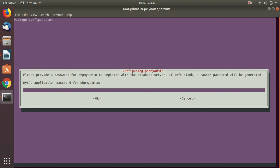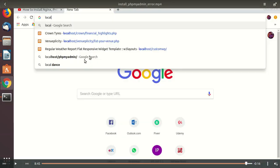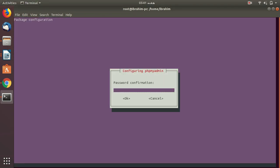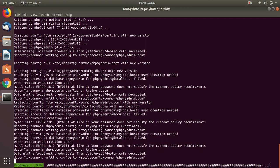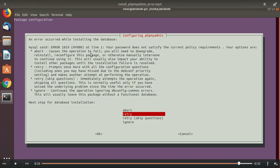First, while installing my phpMyAdmin on my server, I was asked to enter password. After entering my password, this is what happened. You can see password confirmation, after password confirmation there is an error. See this, there is an error 1819 something, the password is not decided by the current policy requirement.